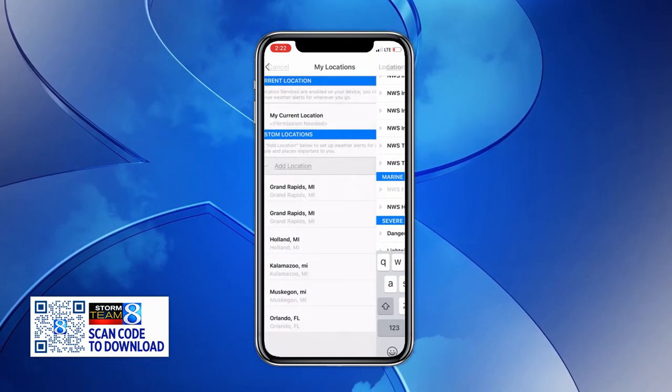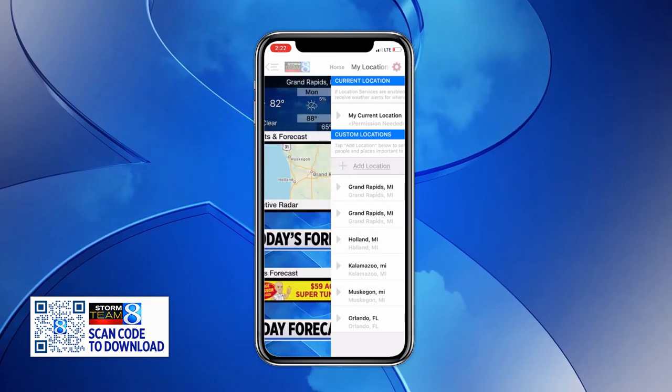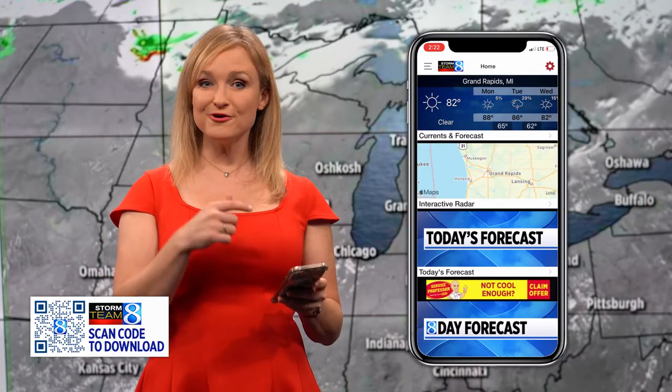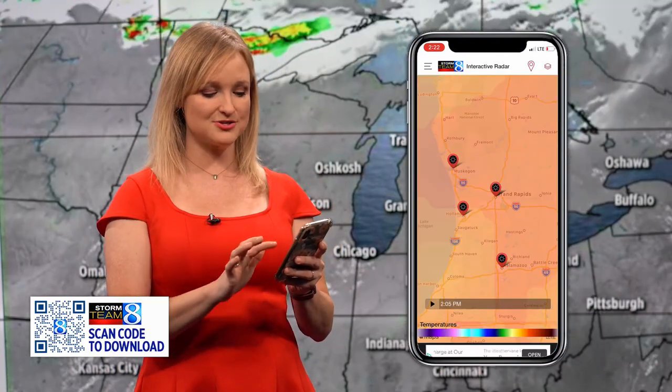Hit save, and this will take you back to the location area. Head back one further, and you can click on the interactive radar page.